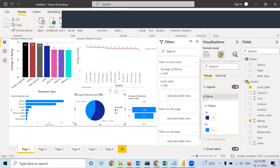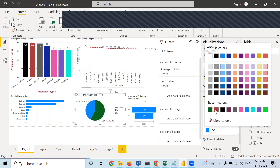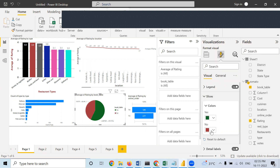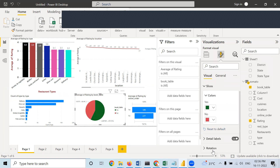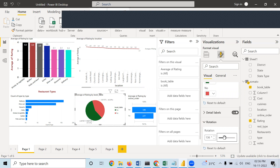Corresponding to book table, the average rating is shown in the form of values in slices. I am going to format option in slices — if you want to change the color of yes and no, you can do that. If you want to rotate it, that also can be done. Regarding detail labels — if you don't want them, make it off. You can rotate to different angles.